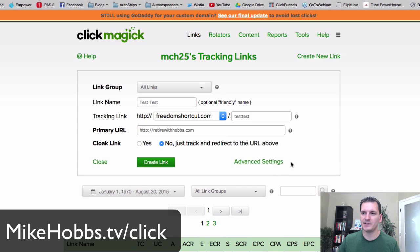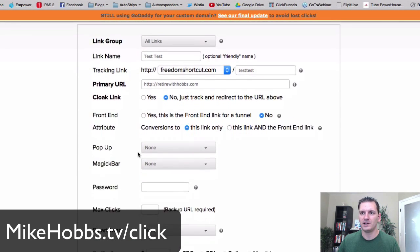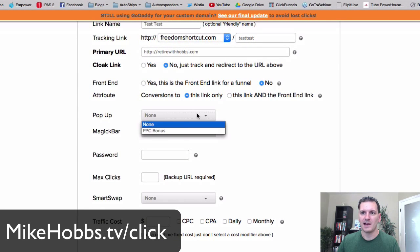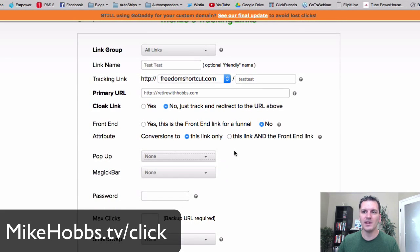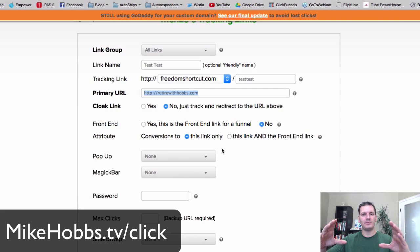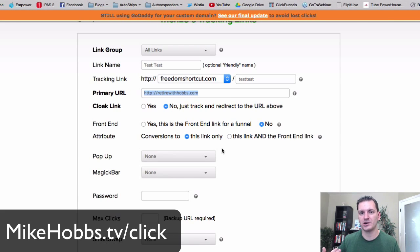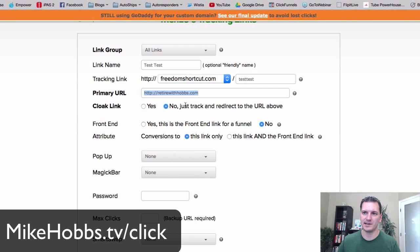In the advanced settings, you can set up a pop-up. You create it in the tools area and then anytime you promote this link, it'll go to the website but with a pop-up. So if your blog or website doesn't have a pop-up feature, you can add that with ClickMagic — a pop-up will appear as soon as visitors get to that website.